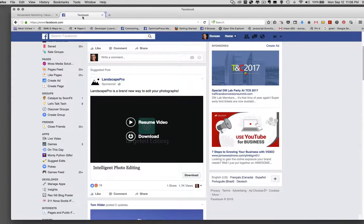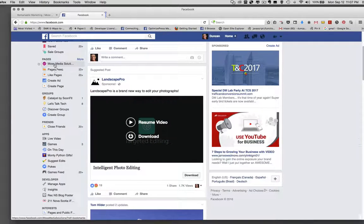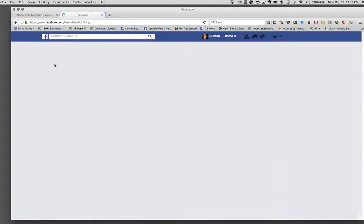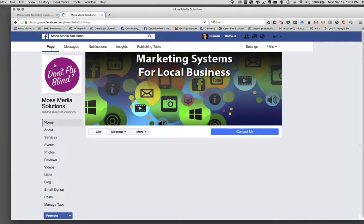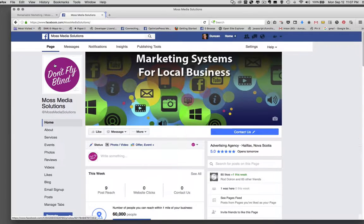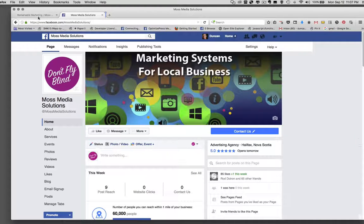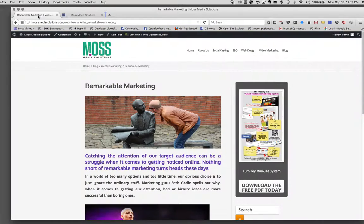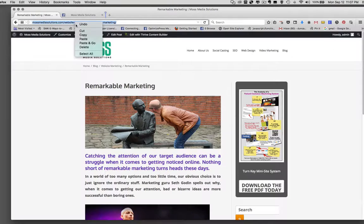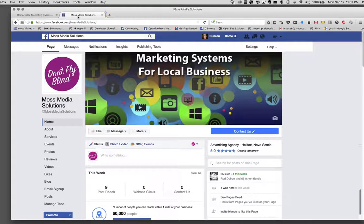On my Facebook page, I'm going to go to my actual business page. I just chose that from the pages list on the left-hand side of my timeline. Back to the blog for a moment — I'm going to copy the actual address of this particular blog post. I'm just right-clicking, selecting Copy, and going back to Facebook.